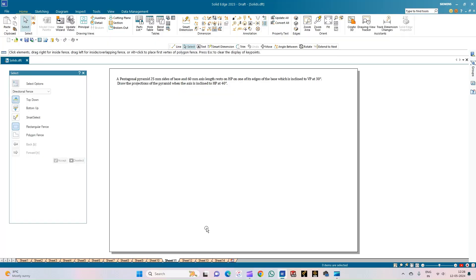Welcome to my Key Study Circle channel. In this video we shall see how to do the computer drafting of the orthographic projection of solids using the Solid Edge software. In this problem statement, a pentagonal pyramid with 25mm sides of base and 60mm axis length rests on the HP on one of its edges of the base, which is inclined to VP at 30 degrees. We need to draw the projections of the pyramid when the axis is inclined to HP at 40 degrees. The type of solid given is a pentagonal pyramid.